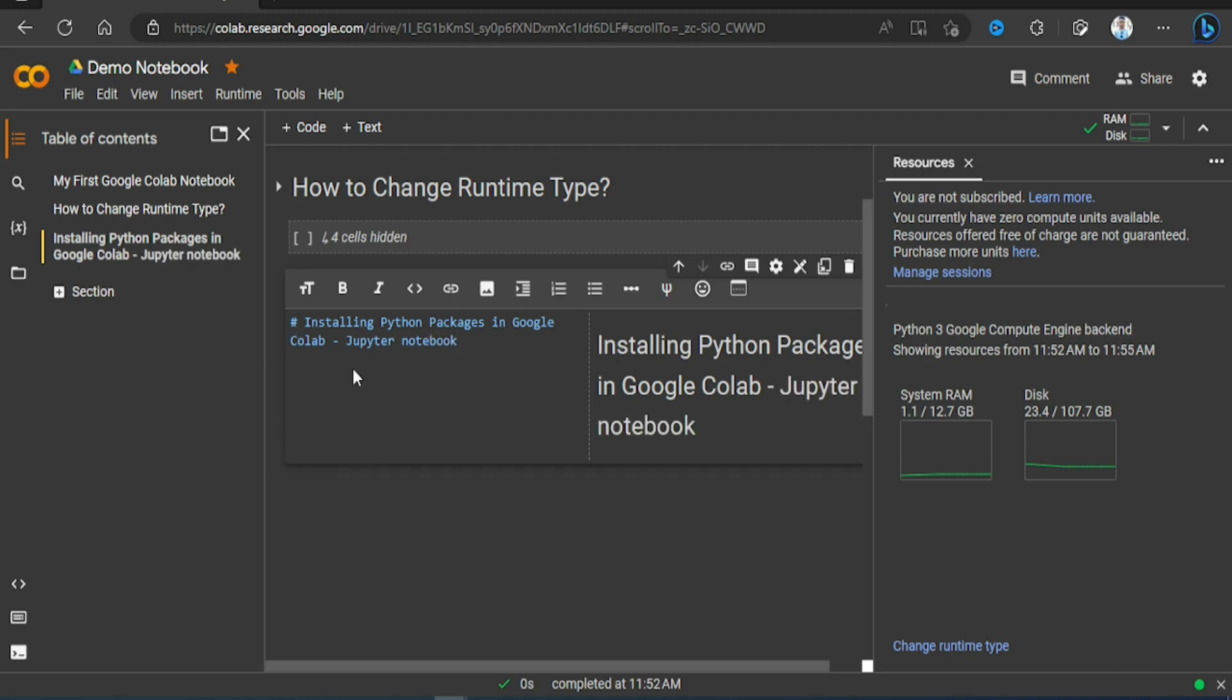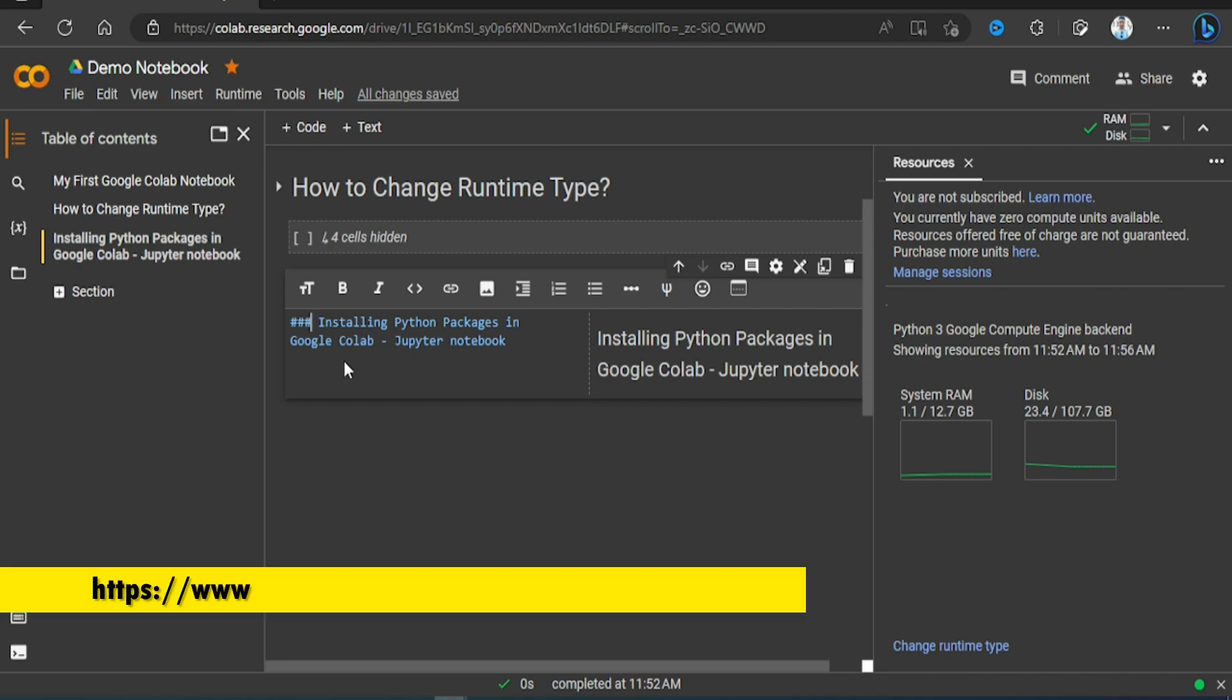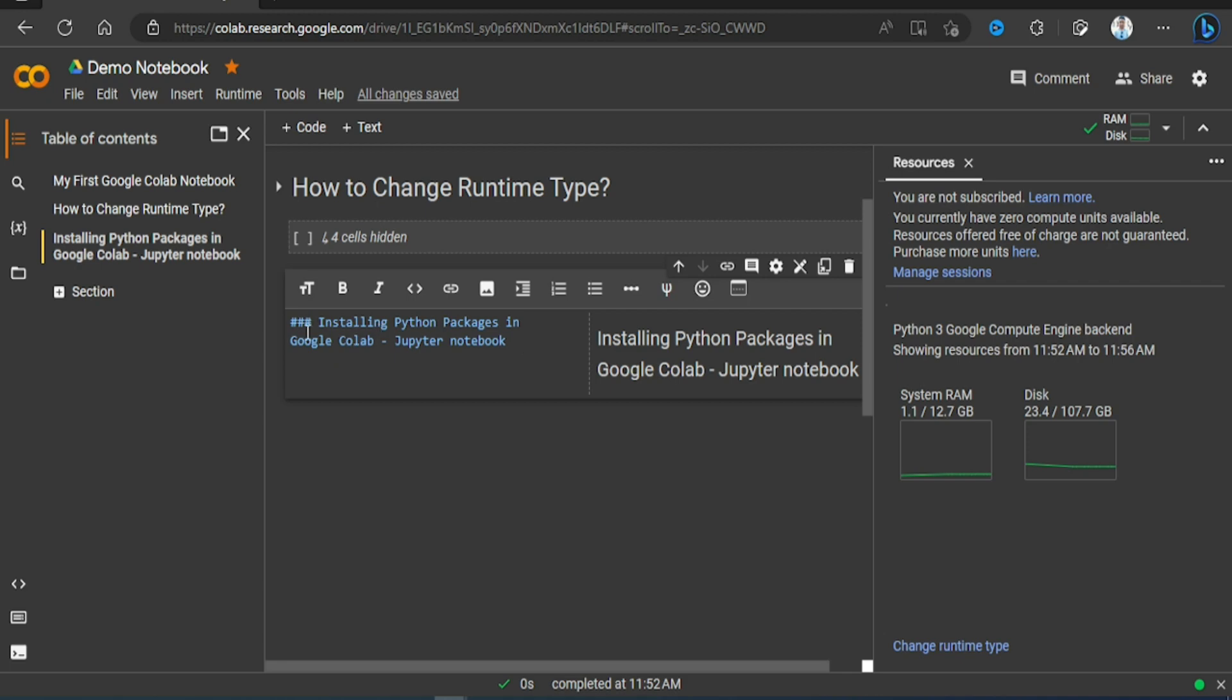Now whatever text here you are seeing, it's in markdown format. Now if you want to know how markdown syntax works, check the link in the description below and you will be shown a web page where it documents all the markdown syntax. So here I am putting three hashtags to set a heading.